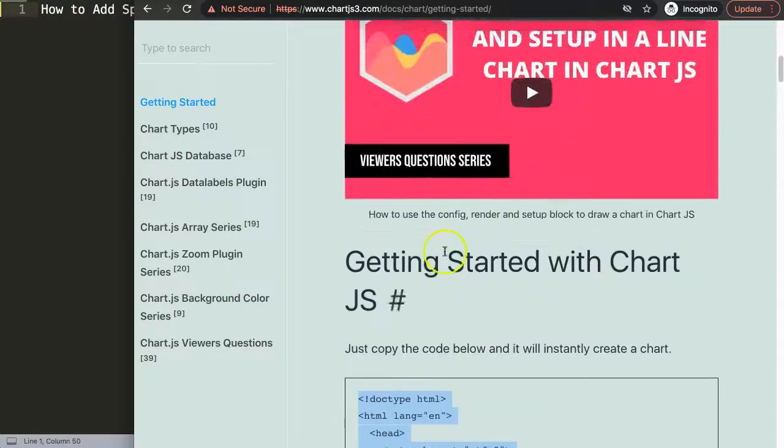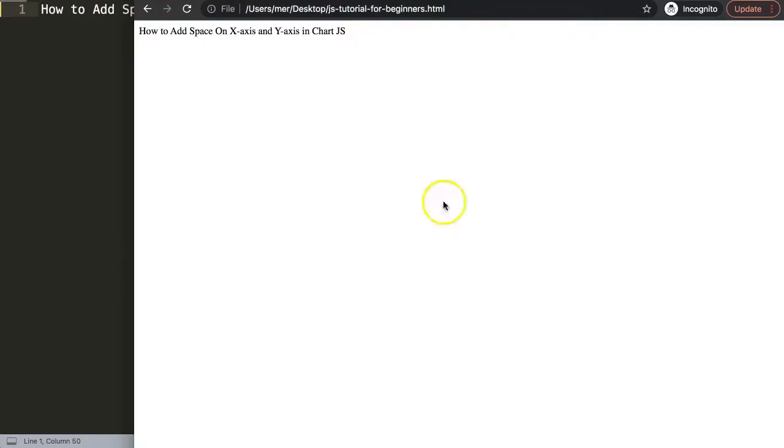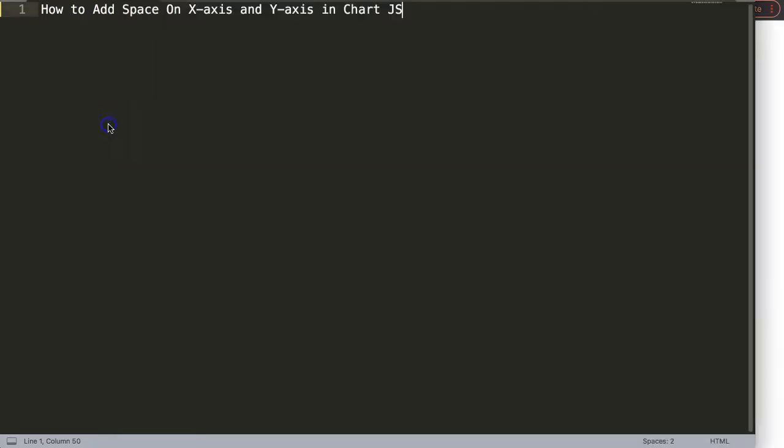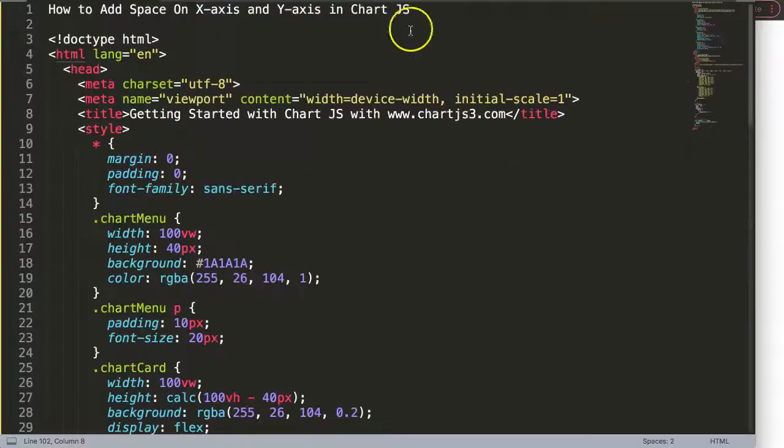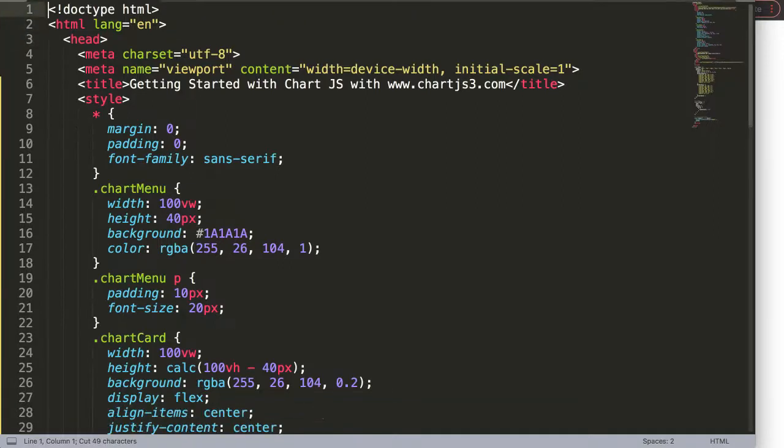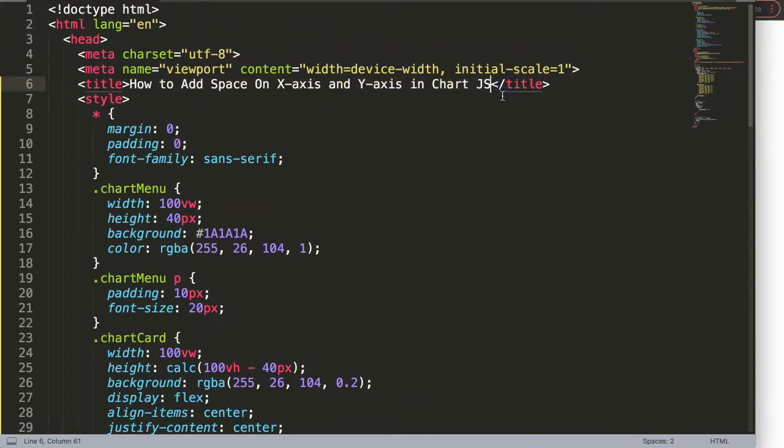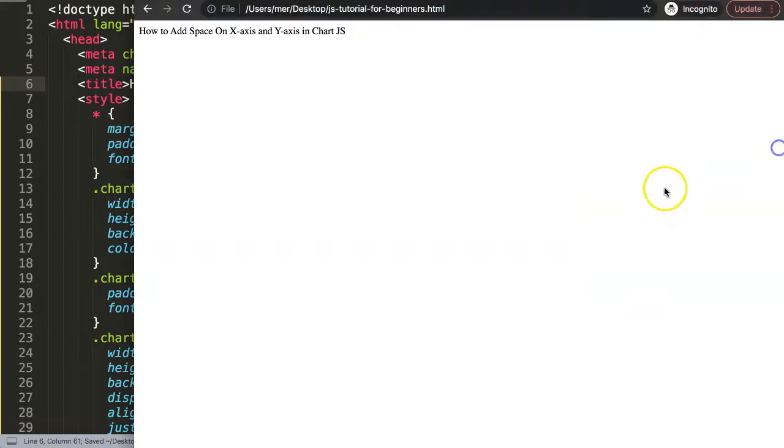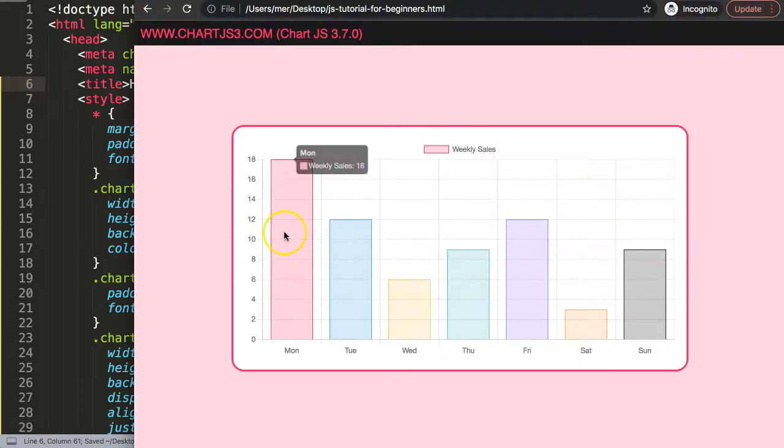Copy this, and if you want to understand what this code does, make sure you watch this video that explains it all. I'm going to paste that all in there, and afterwards I'll cut out the title and put the title here. Save this and refresh.